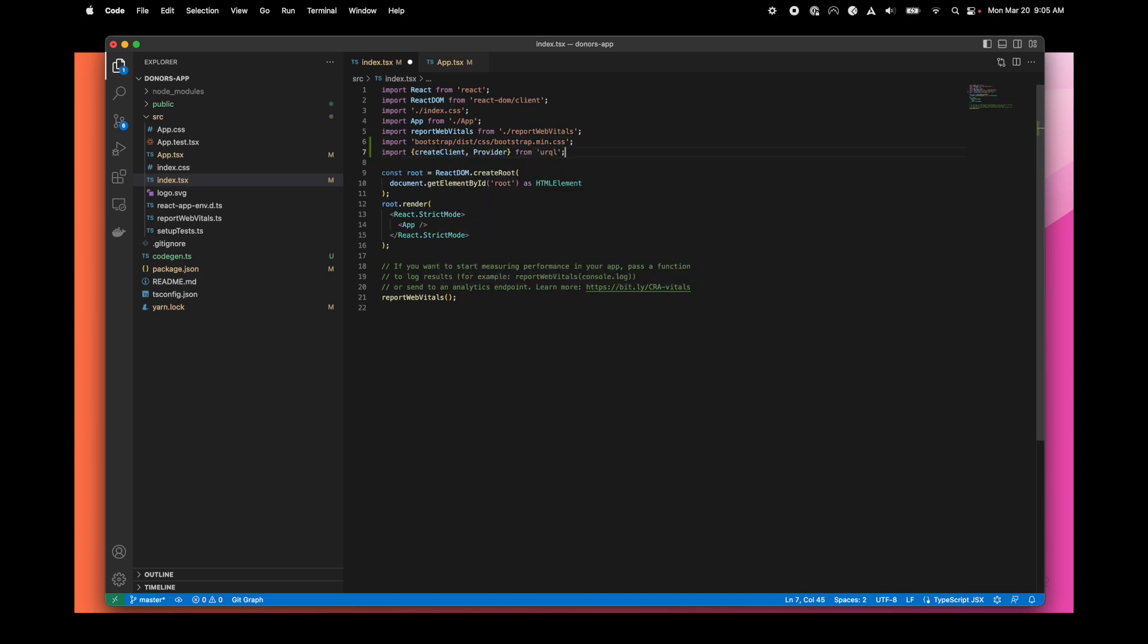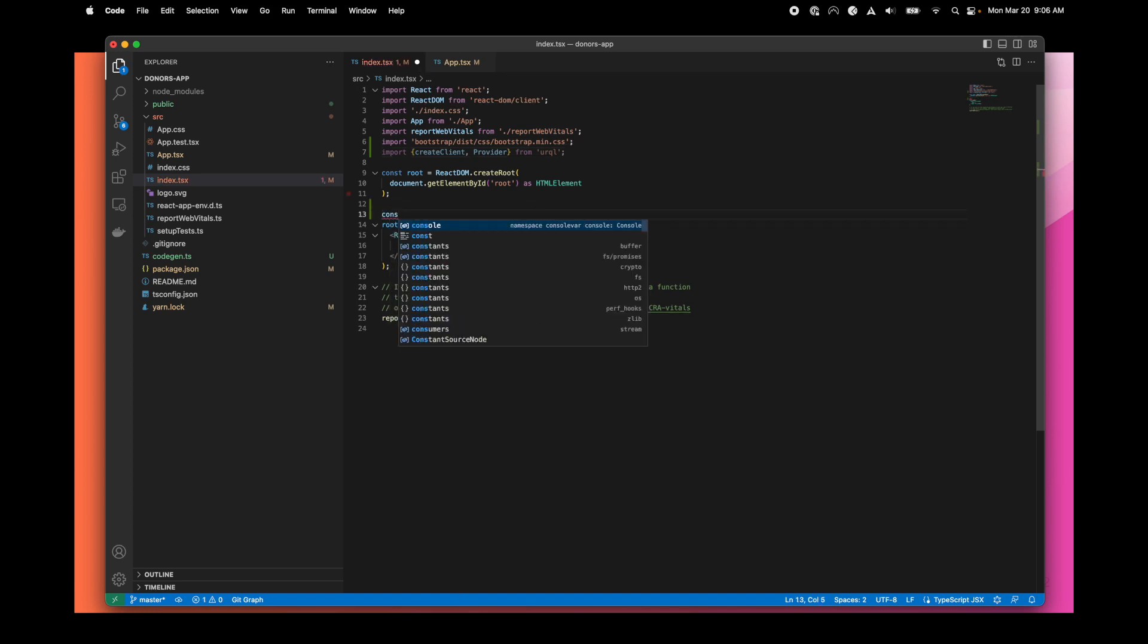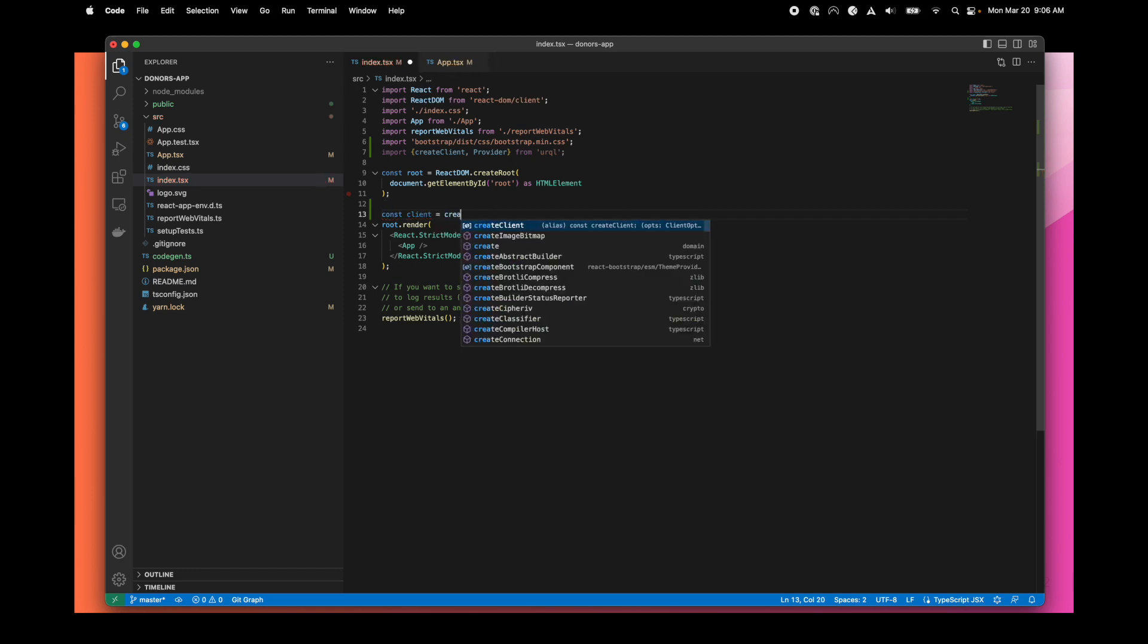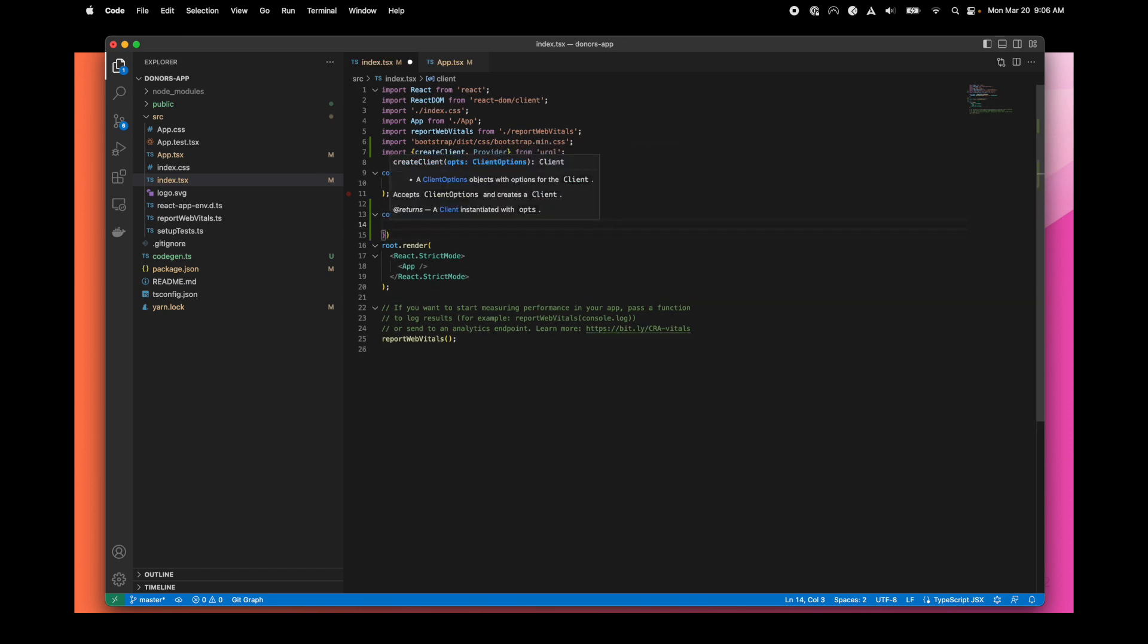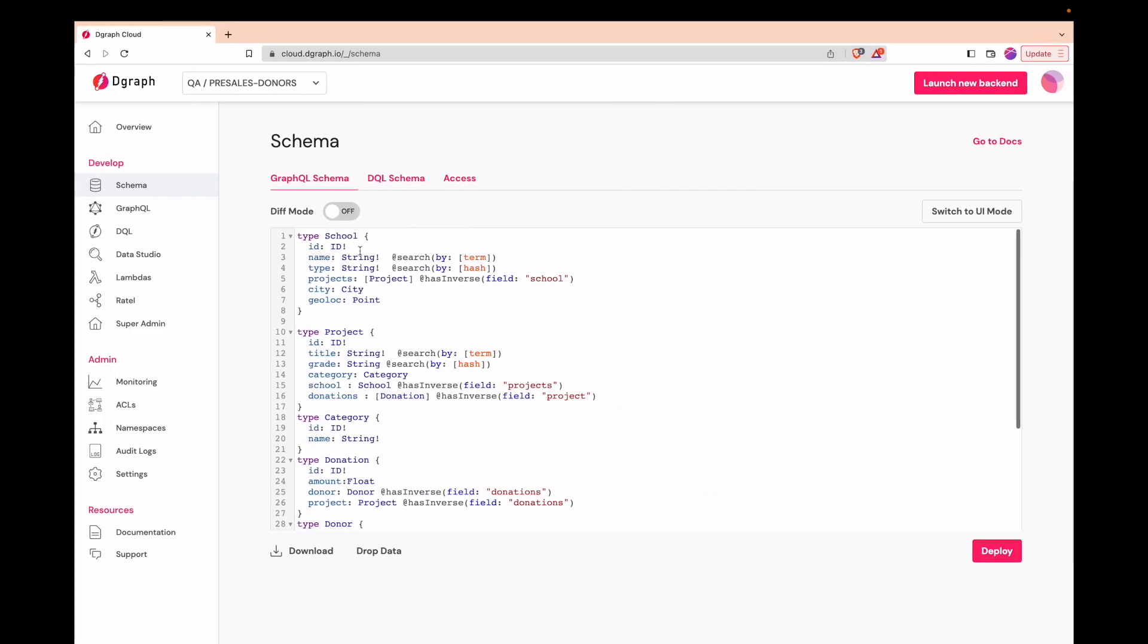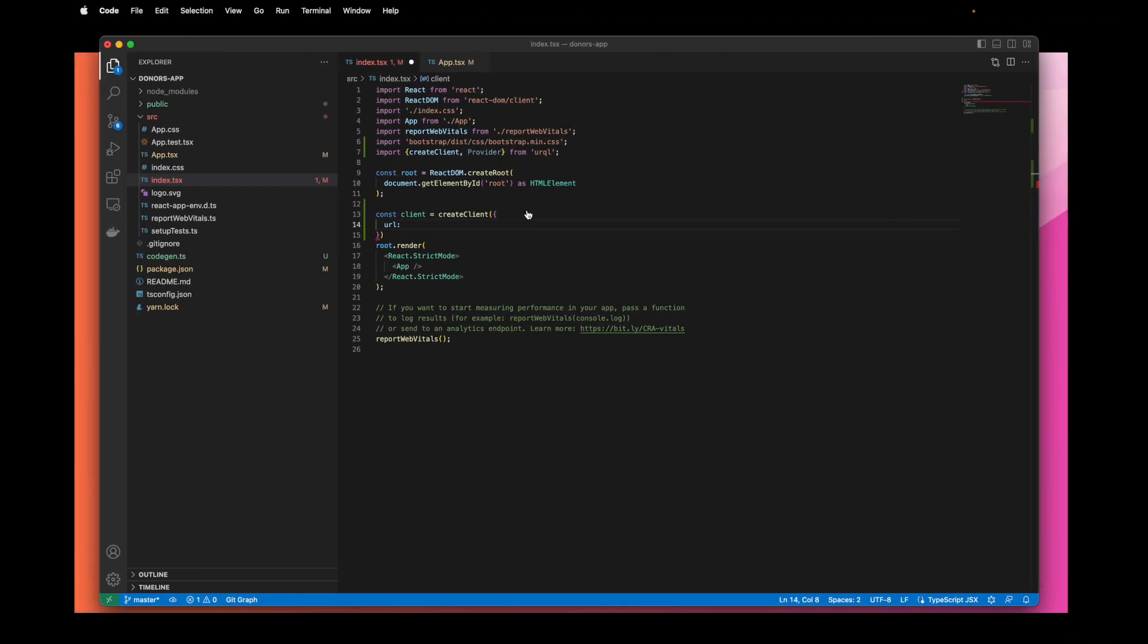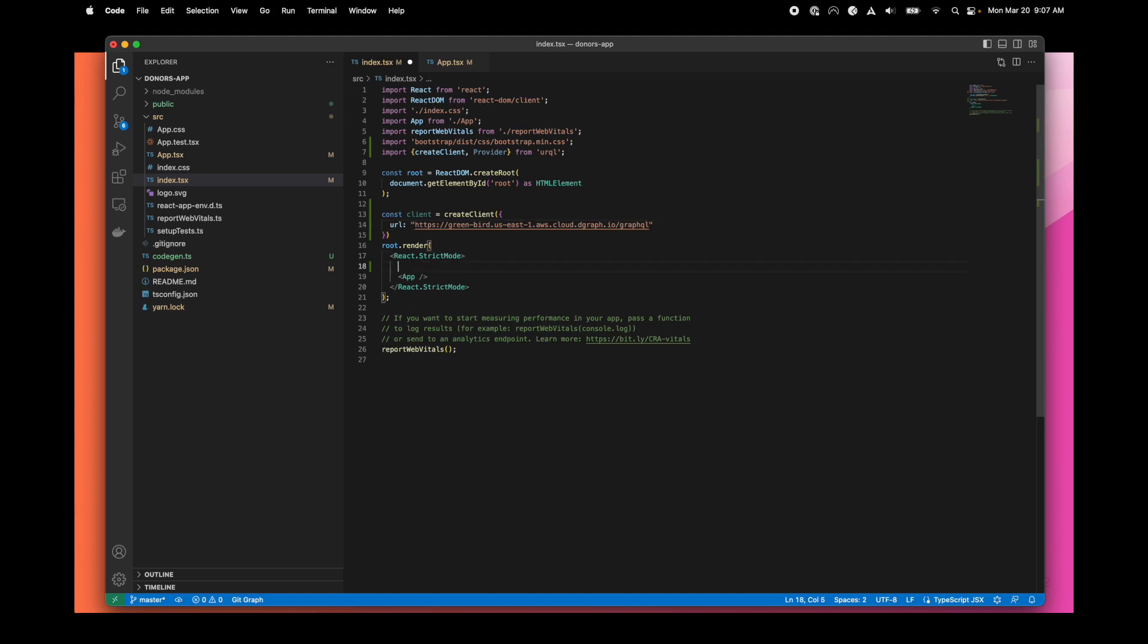We just need a create client and a provider object. We are initializing the client with our GraphQL endpoint. We can also add some security headers that we don't need in this tutorial. When the client is created, we can enclose our app with a provider using our client.